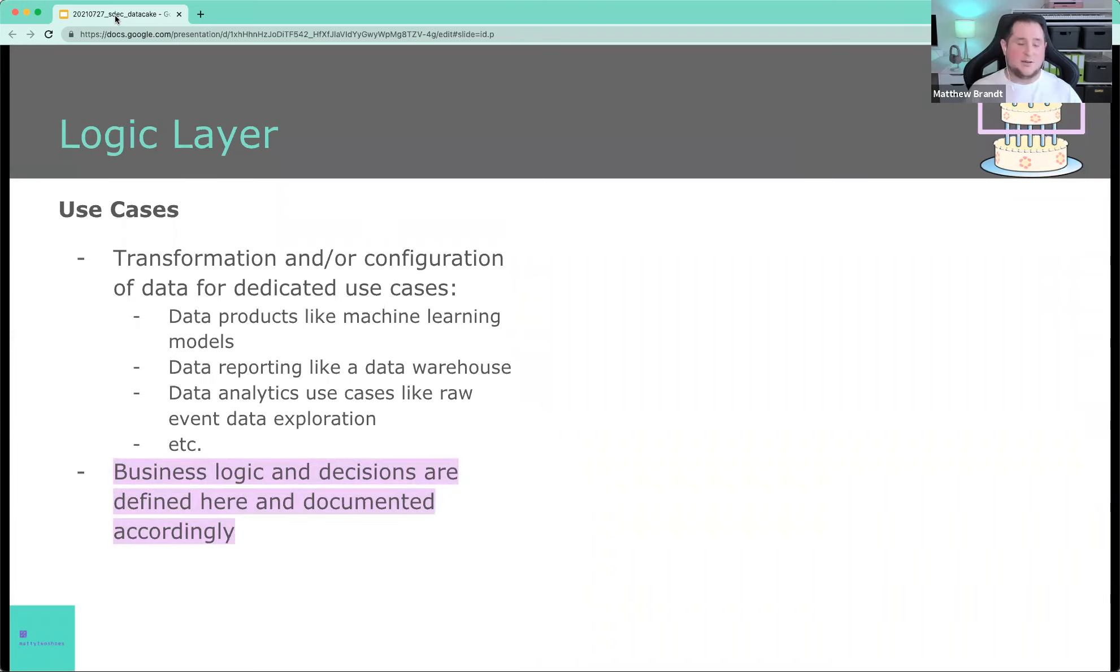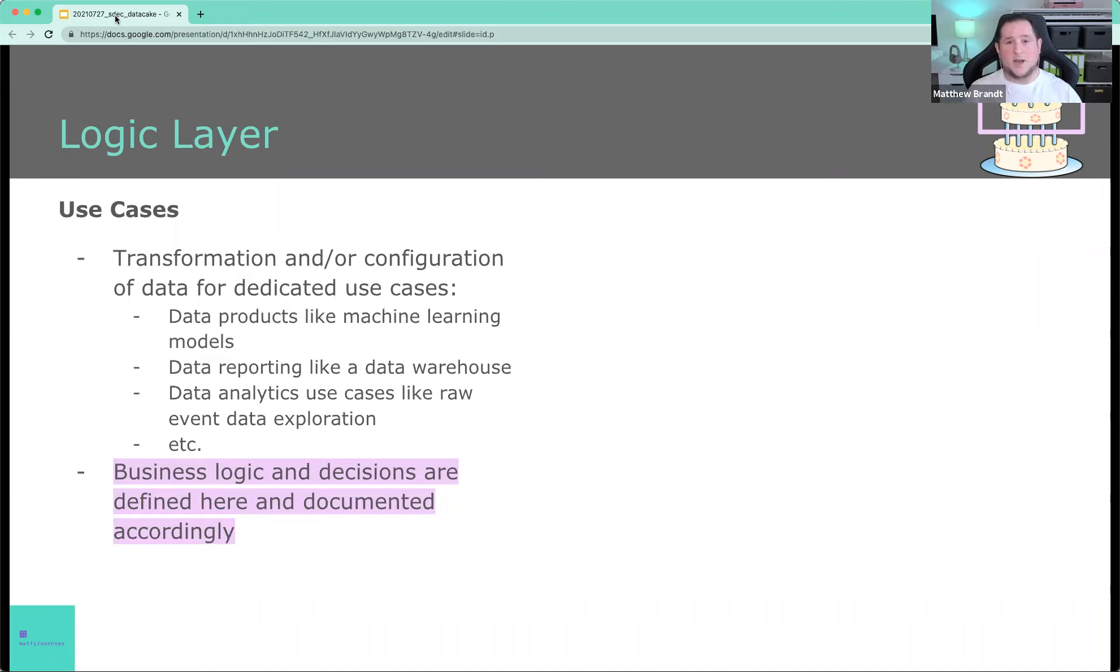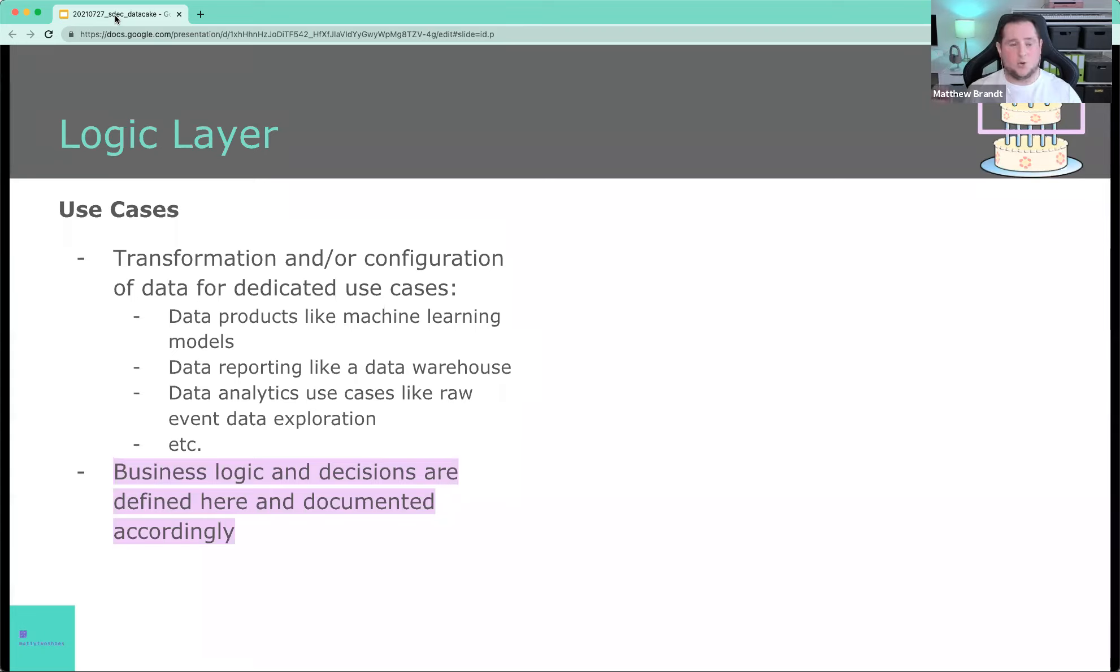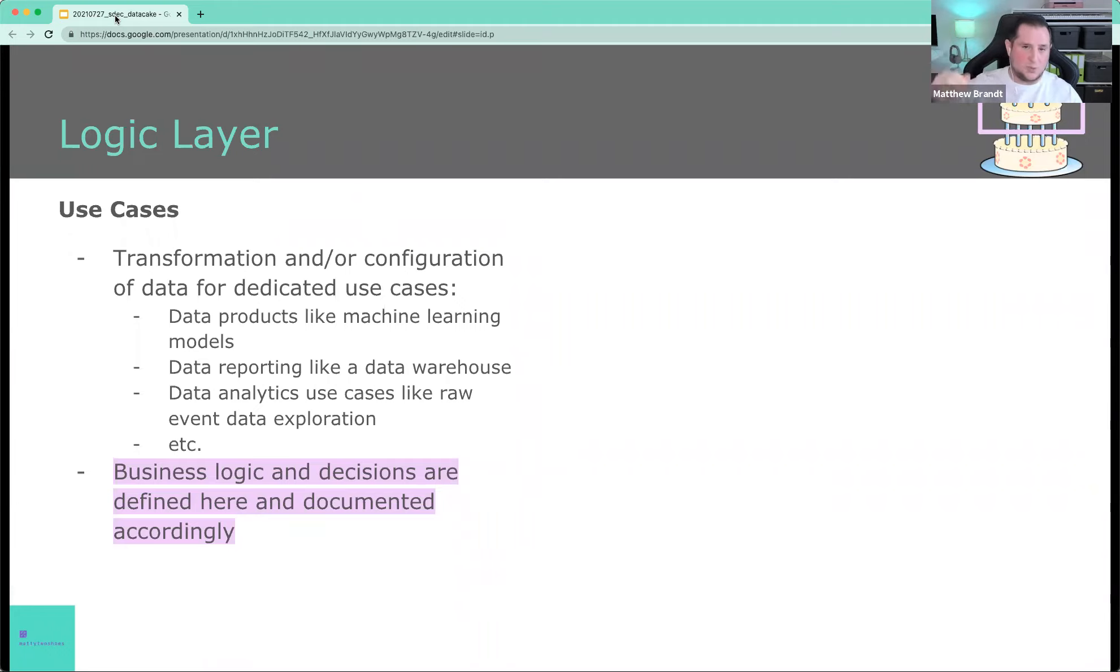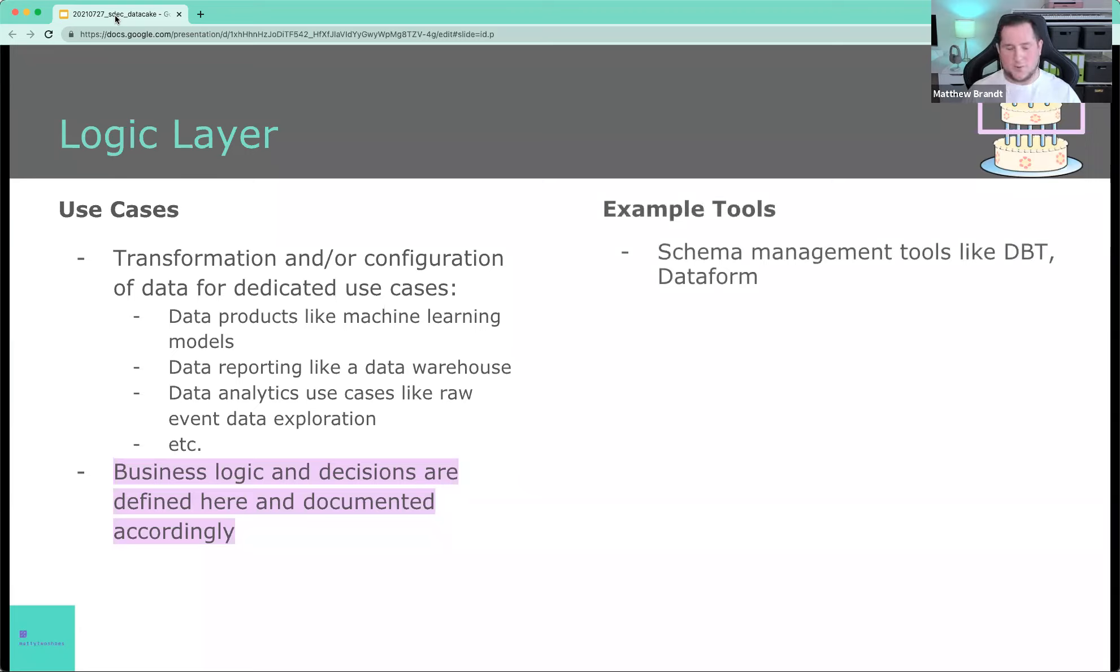Most importantly, and this is kind of the key, which is why it is highlighted in pink. Business logic and decisions are defined here and documented accordingly. Meaning, for example, if you have defined a metric for your organization or KPI, such as signups, or number of new sales, this is where that business logic or even that technical definition will be stored. So that when you then use it in the upper layers, it is clear and consistent all the time. And when we talk about the upper layer, you'll see why.